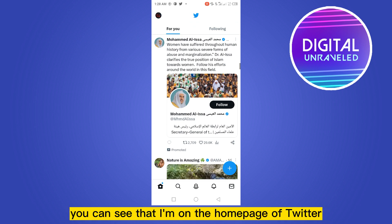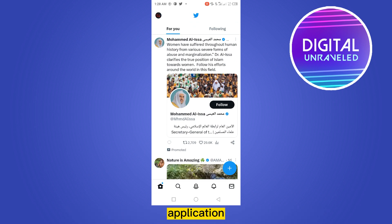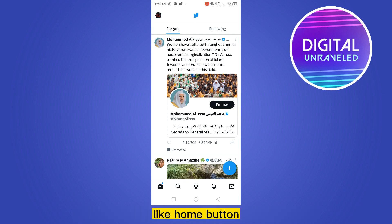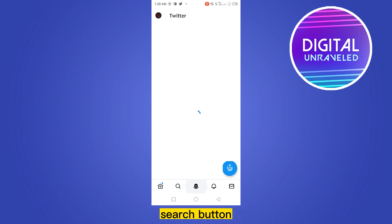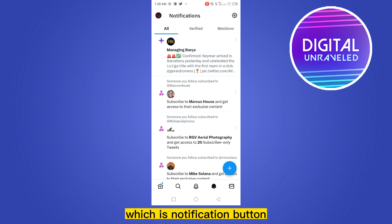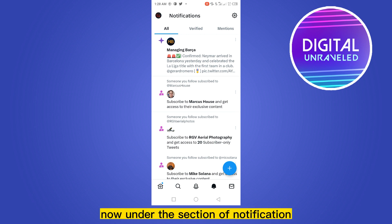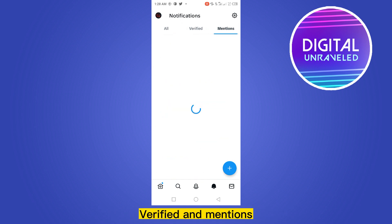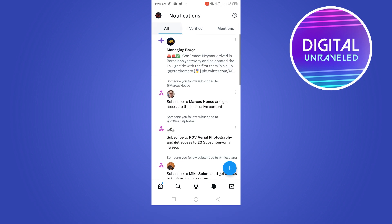You can see that I'm on the home page of the Twitter application. There are many options at the bottom, like the home button, search button, then Twitter, then the notification button. This is our desired option, which is the notification button.